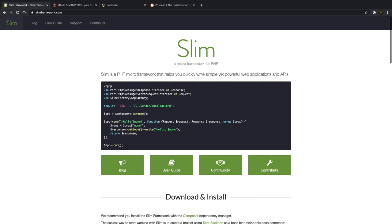What is going on, fellow web developers? My name is Tyler Potts and in today's video we'll be covering SlimPHP, specifically making an API with SlimPHP. SlimPHP is a competitor of Laravel and other big web frameworks where you can create simple but powerful web applications and APIs. I specifically use SlimPHP for APIs, so that's what we're doing in this video.